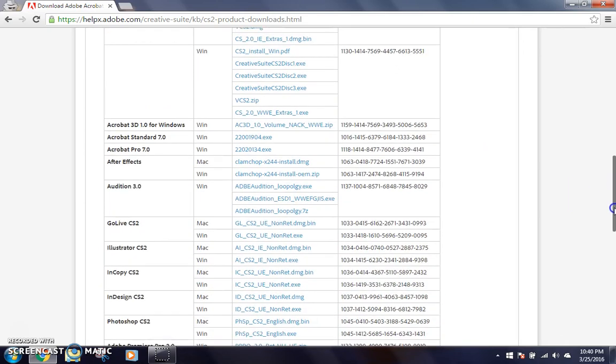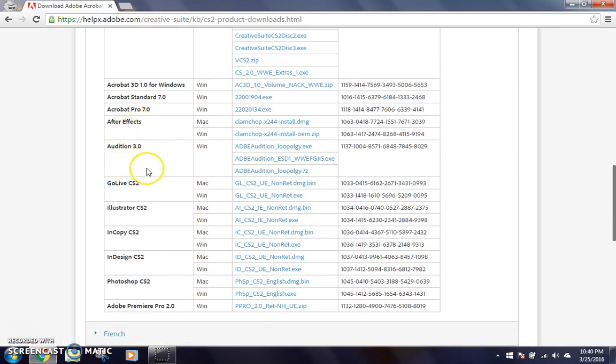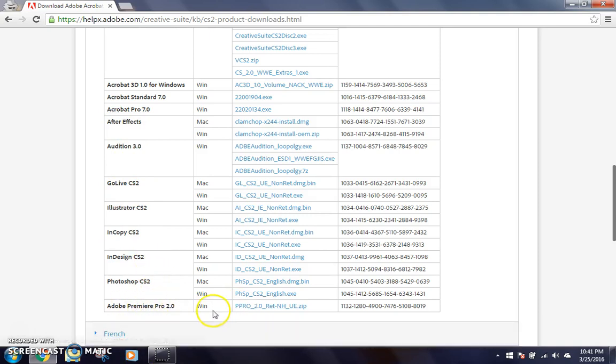We've got Acrobat 3D, Acrobat Standard 7.0, Acrobat Pro 7.0, After Effects, Audition 3.0, GoLive CS2, Illustrator CS2, InCopy, InDesign, Photoshop, and Premiere Pro. So I've already gotten Premiere Pro, and I'll show you that in a little bit.